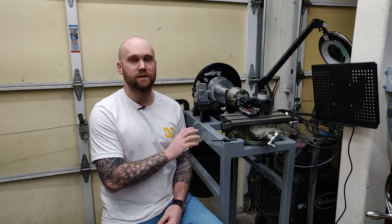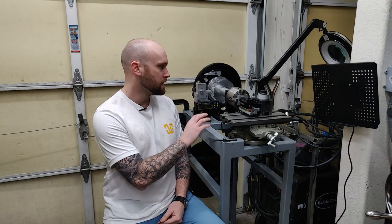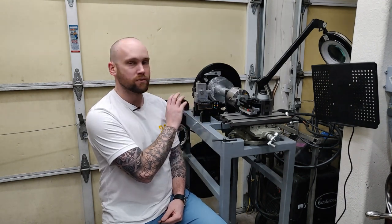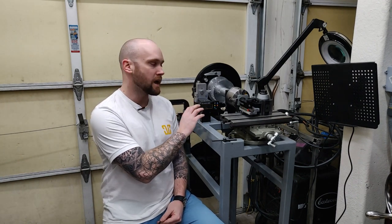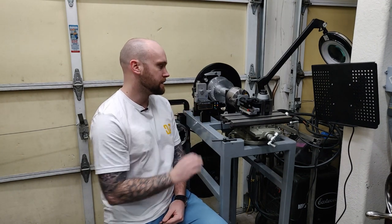There are some rose engines that are capable of doing ornamental turning on wood. My machine is not really set up for it in the way that the rosettes are created and the pivot function works, so specifically my machine is for engraving in metal.